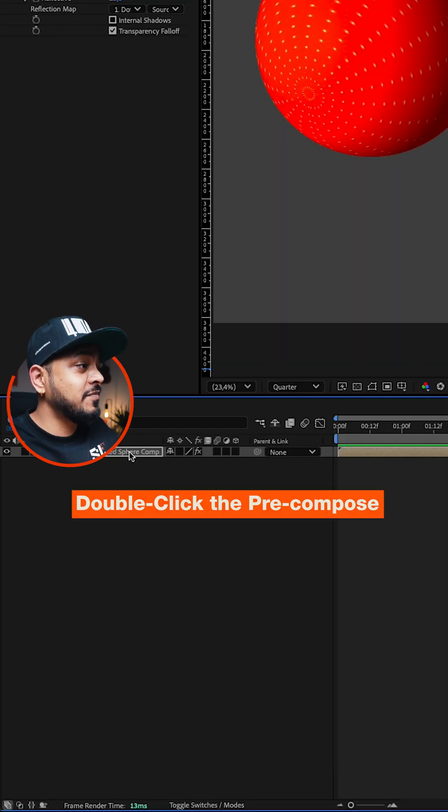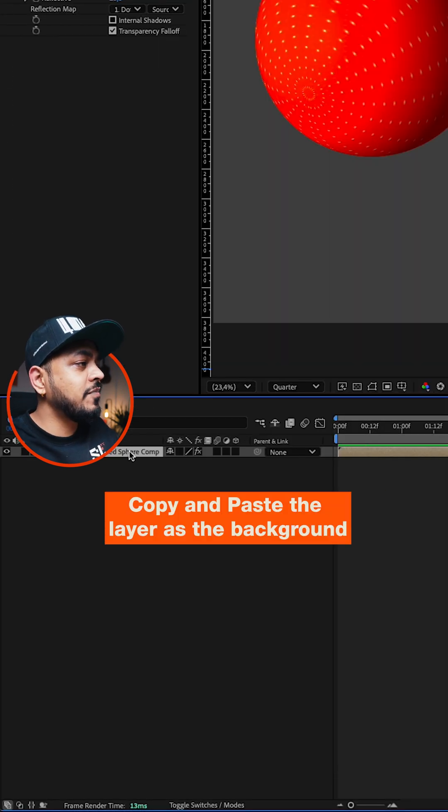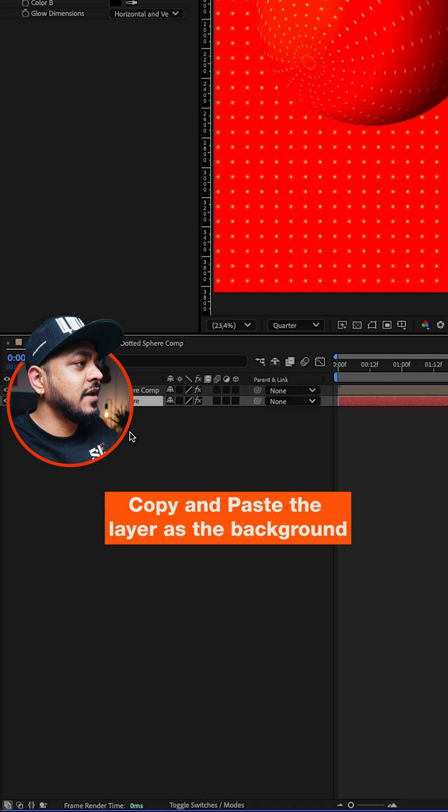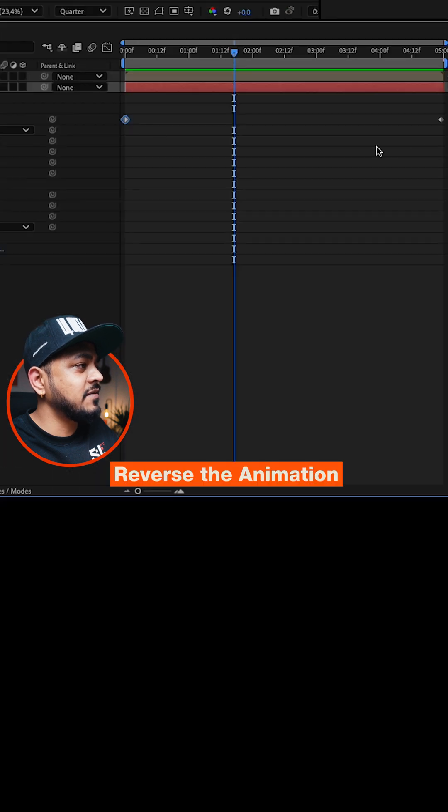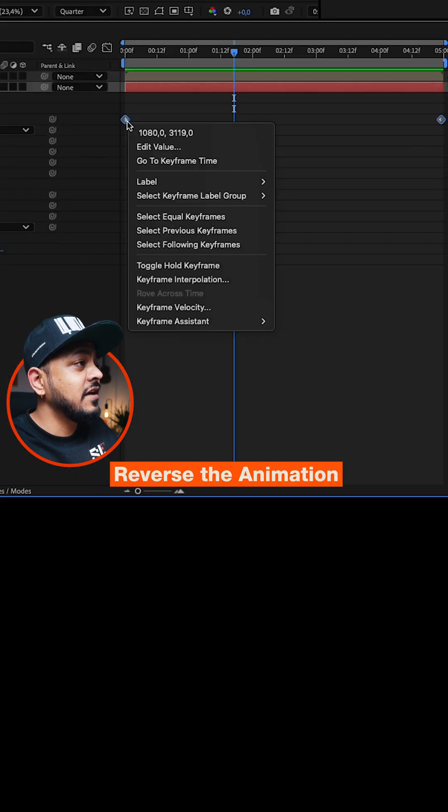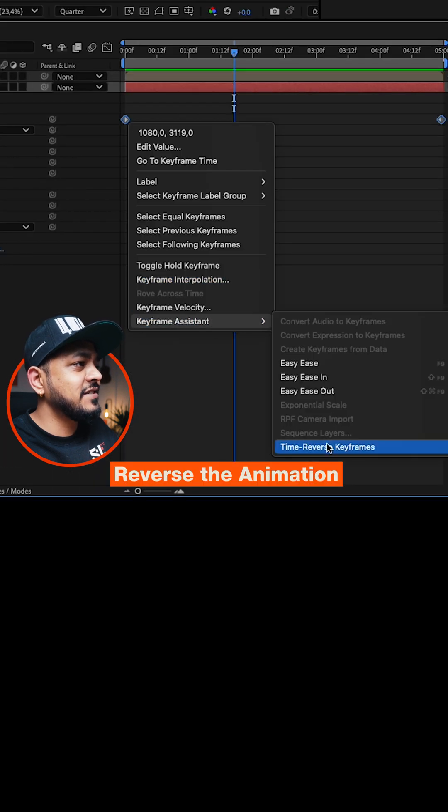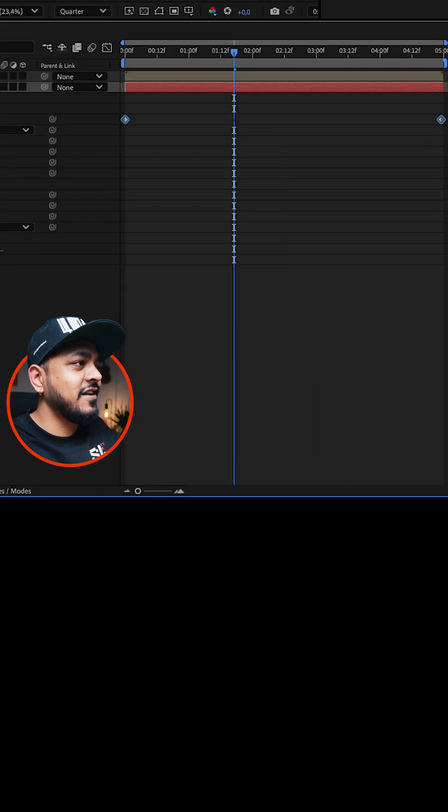Double click on the pre-compose layer, copy our animated solid that we did earlier and paste it and use it as the background, reverse the animation and then you're done.